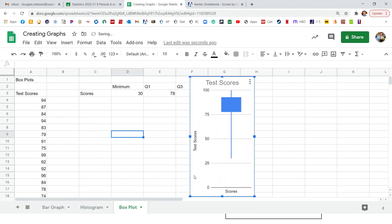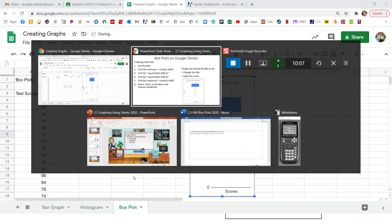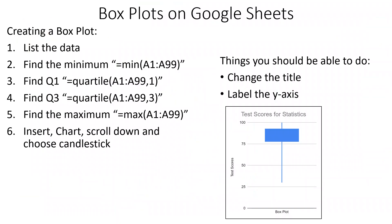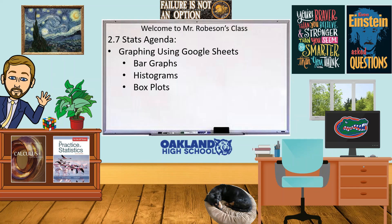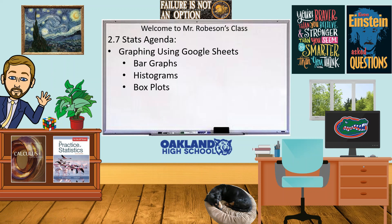So that's our box plot. So those were the three types of graphs we wanted to learn how to do today. So 10 minutes, not bad. So make sure you submit your notes for that or the completed graphs.